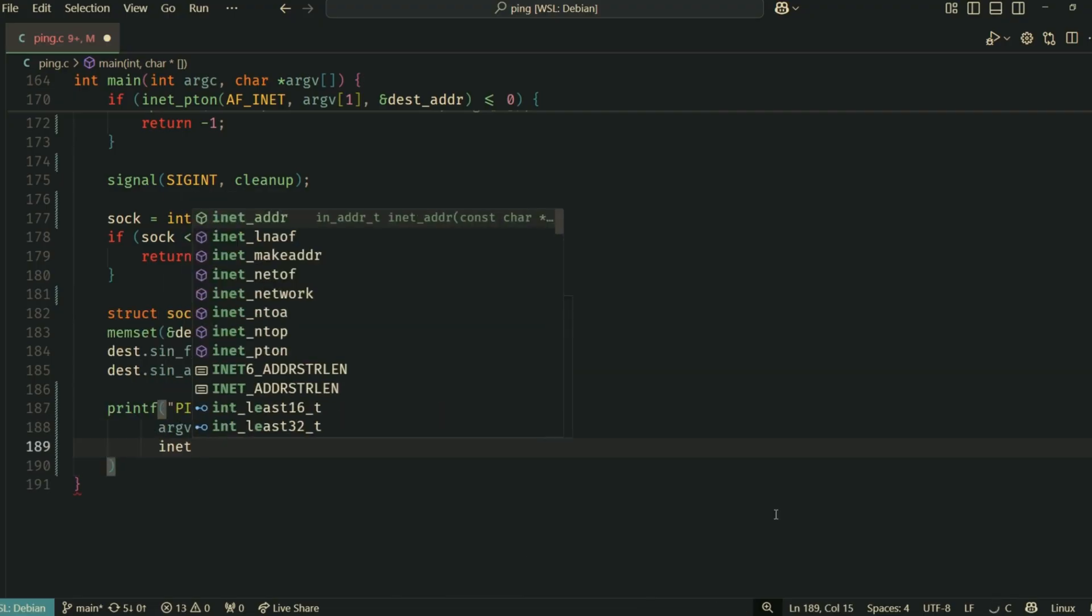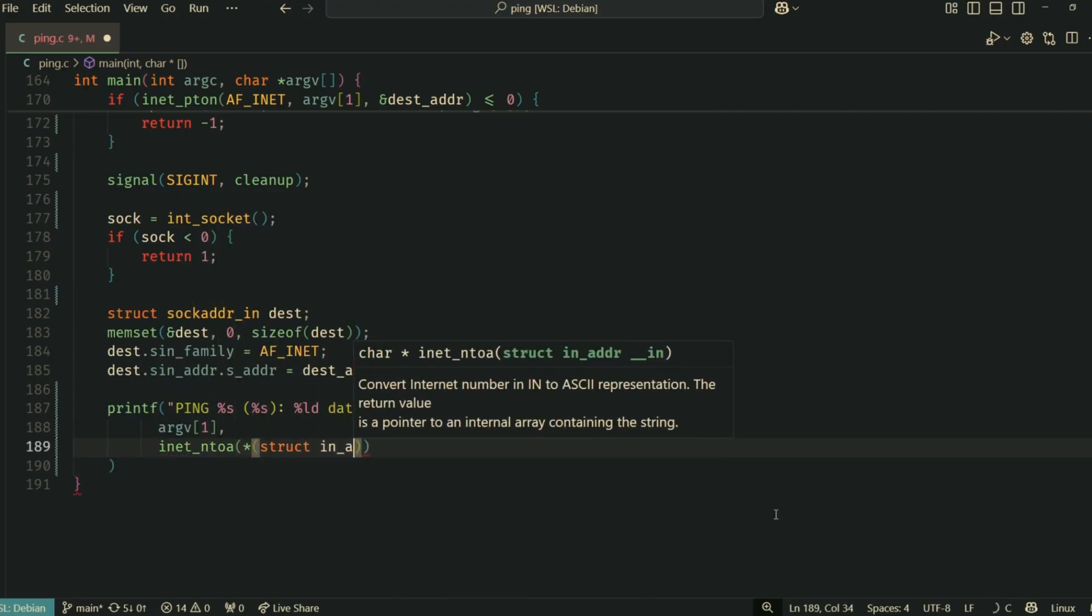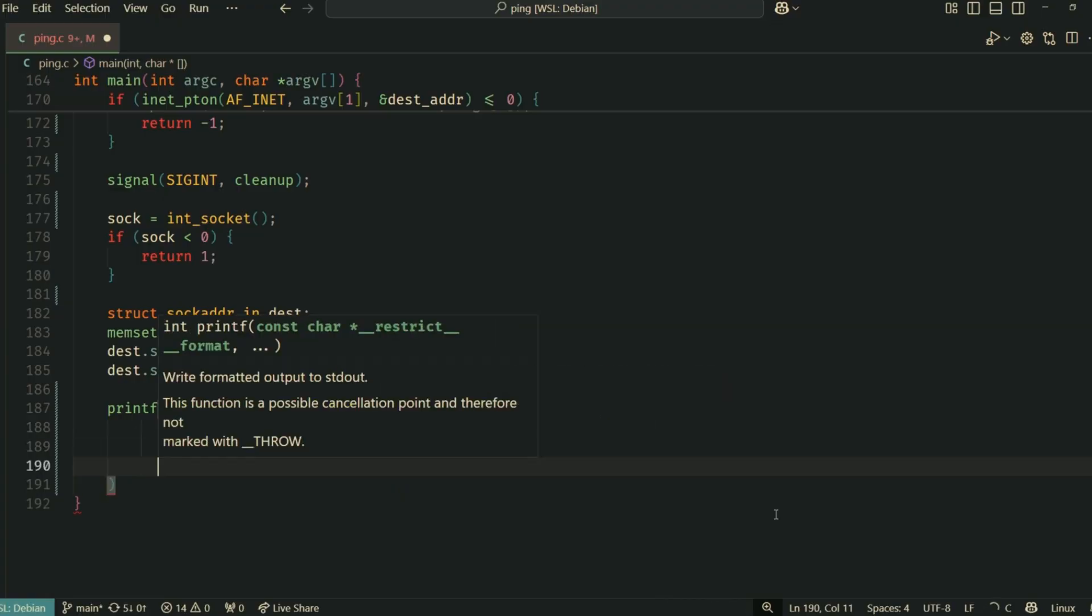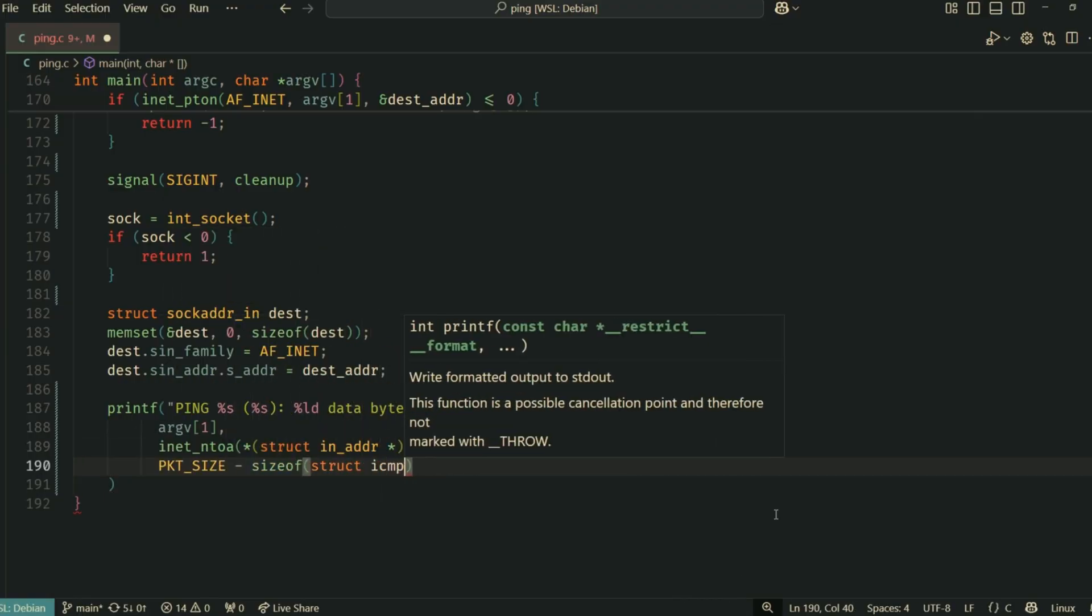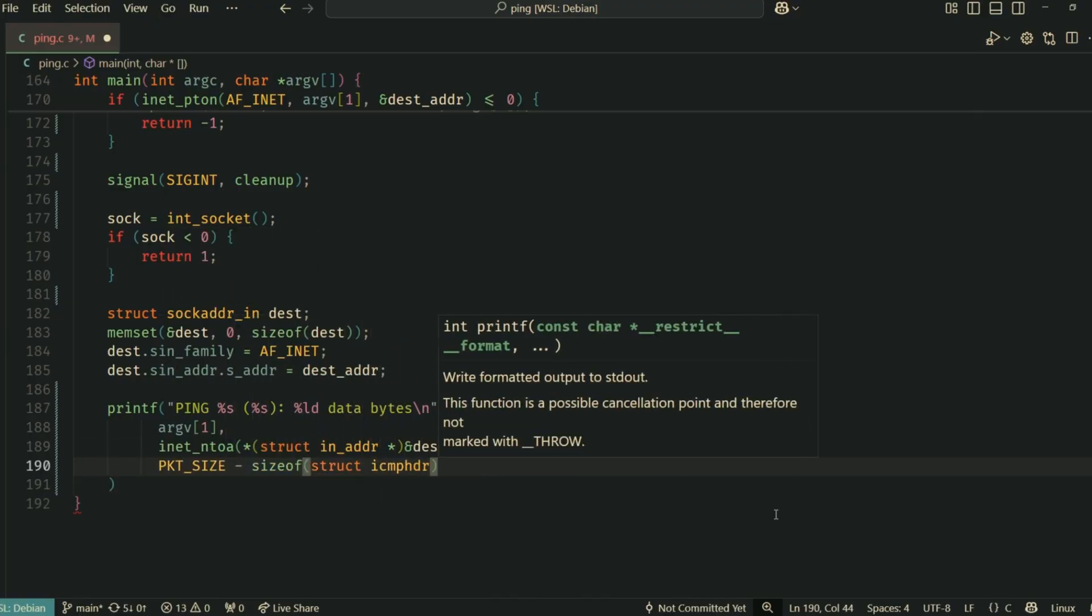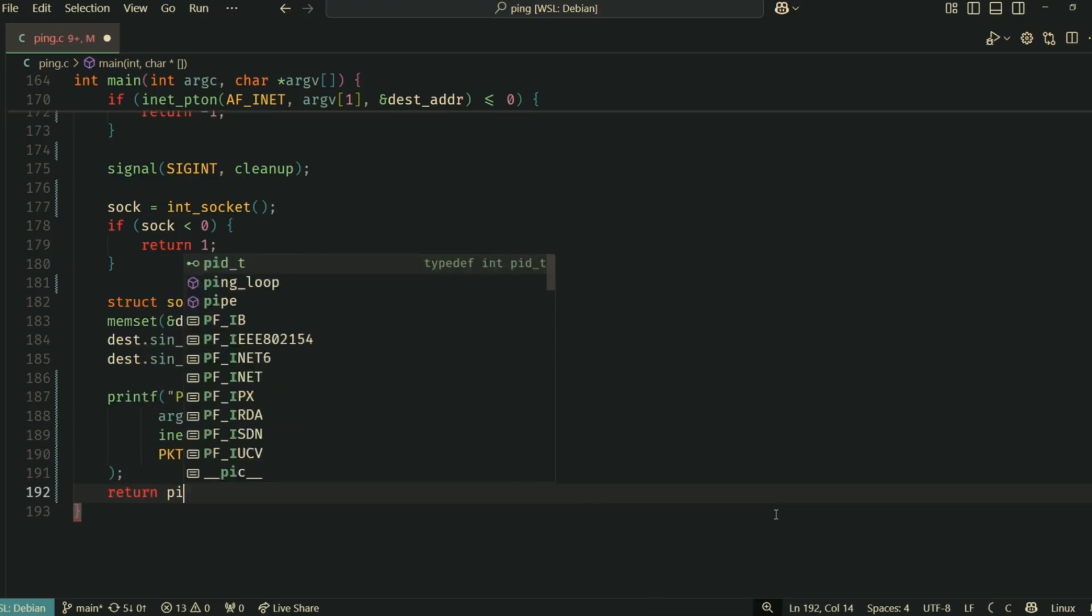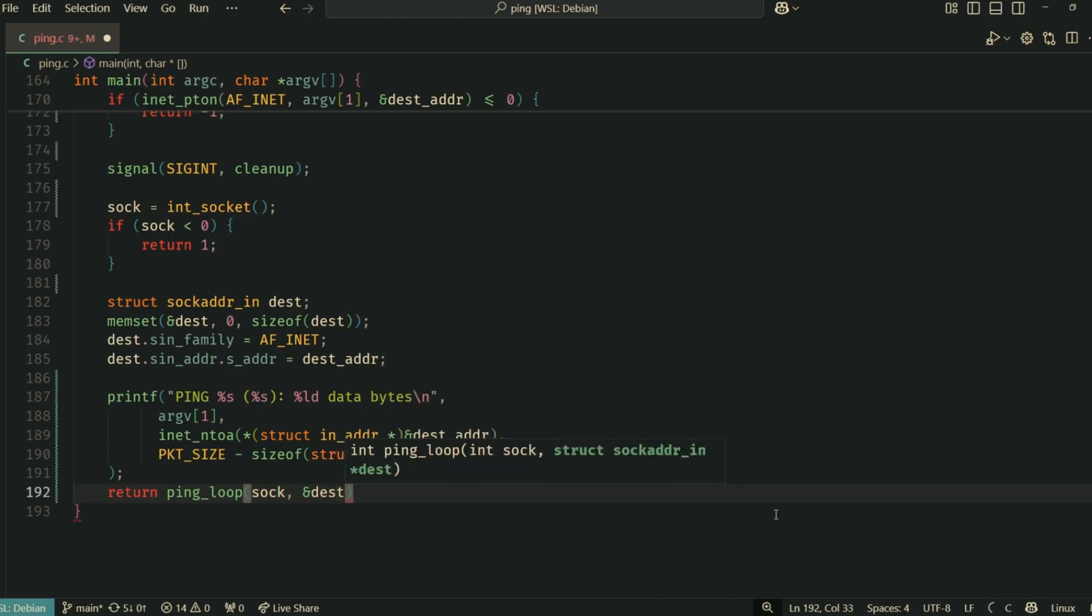We populate it with AF_INET and the destination_address we got from inet_pton. We print an initial message, similar to what the standard ping does, showing the target IP and the size of the data payload in our ICMP packets. Finally, ping_loop is called to start the actual pinging process.